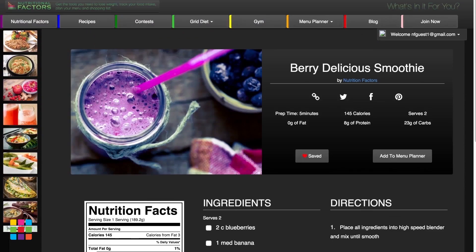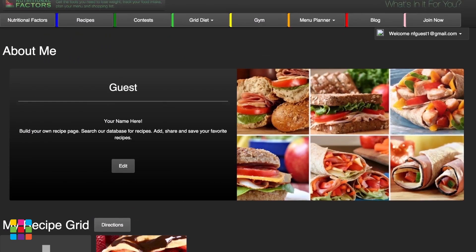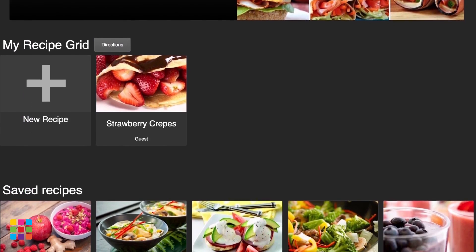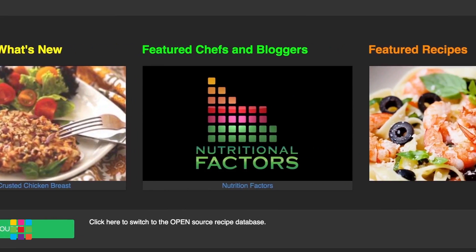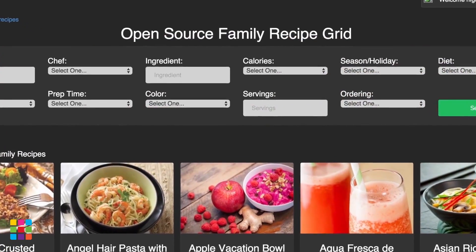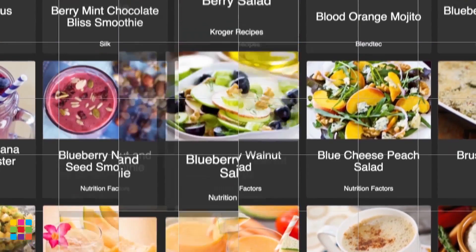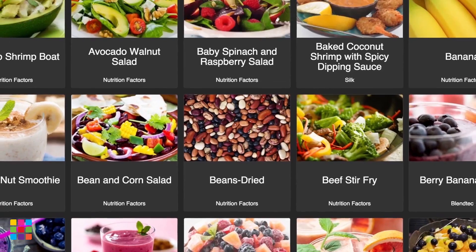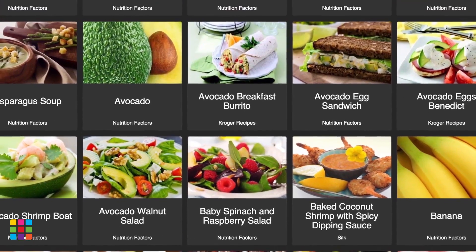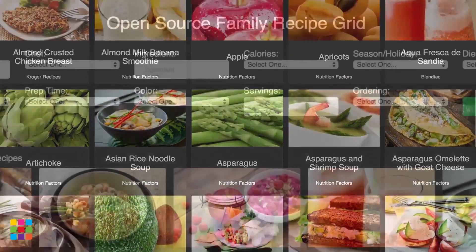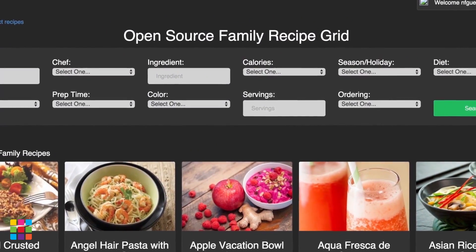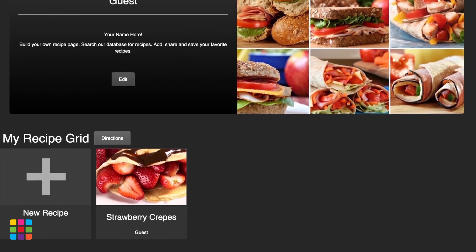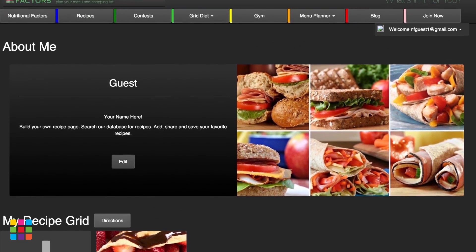Search, add, share, and save recipes to your personal recipe page. Nutrition Factors offers two recipe databases: the Select and open-source recipe grids. The Select recipe option is a collection of tested and recommended recipes by Nutrition Factors and trusted chefs and cooks from around the world. The open-source recipe grid is open for all to contribute. Start by building your own free recipe database of your favorite recipes today.